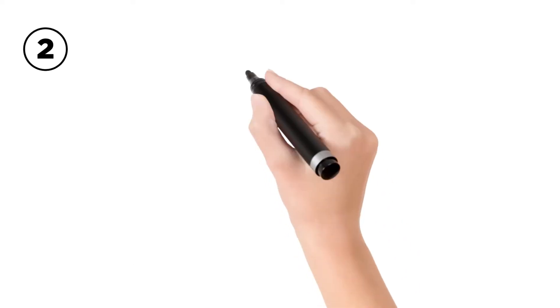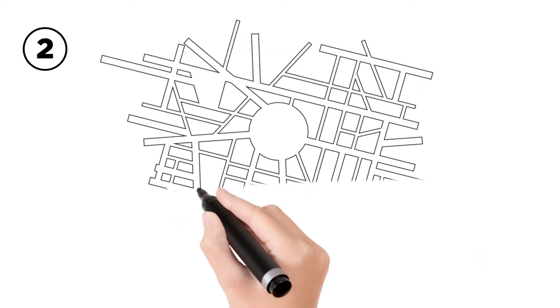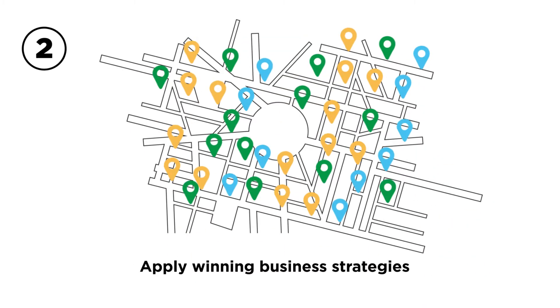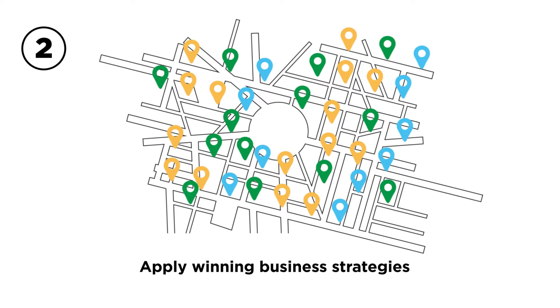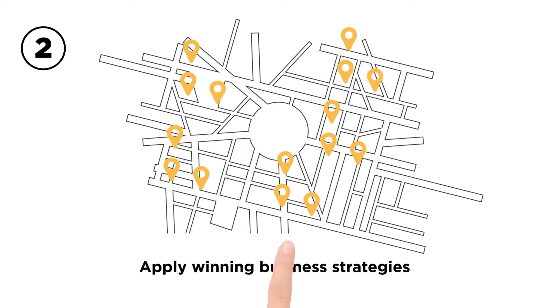Apply winning business strategies with just a couple of clicks based on customer scoring and segmentation.